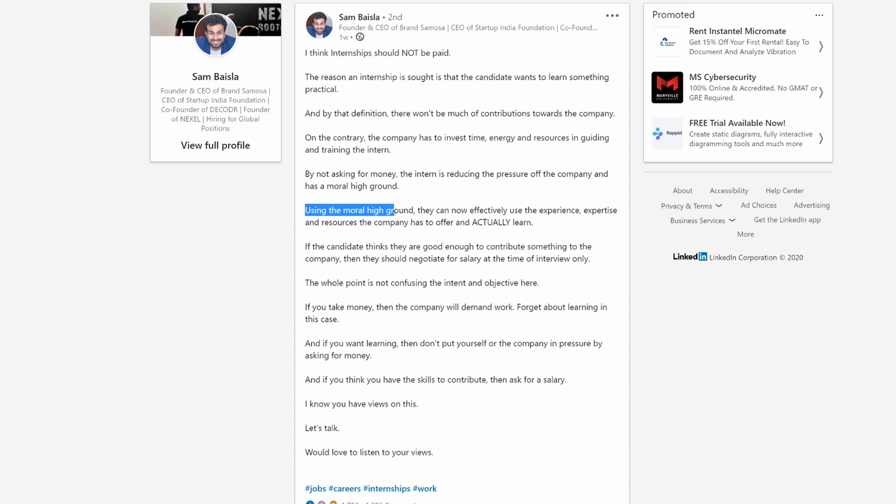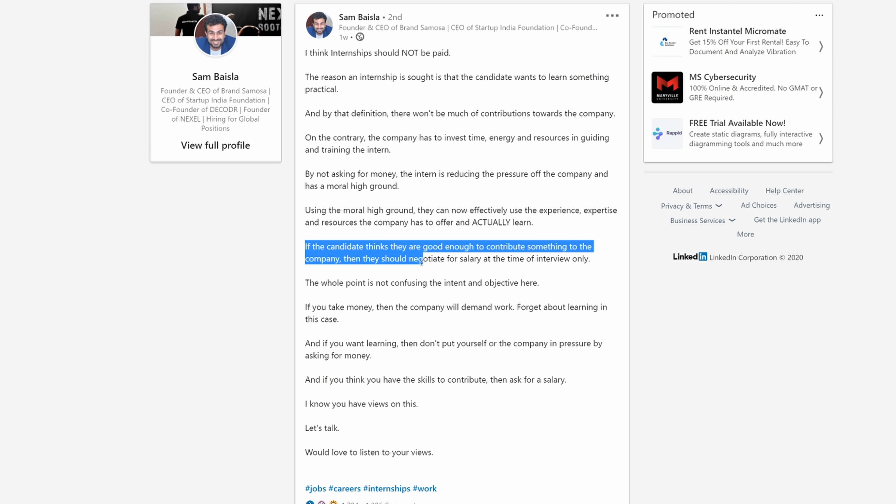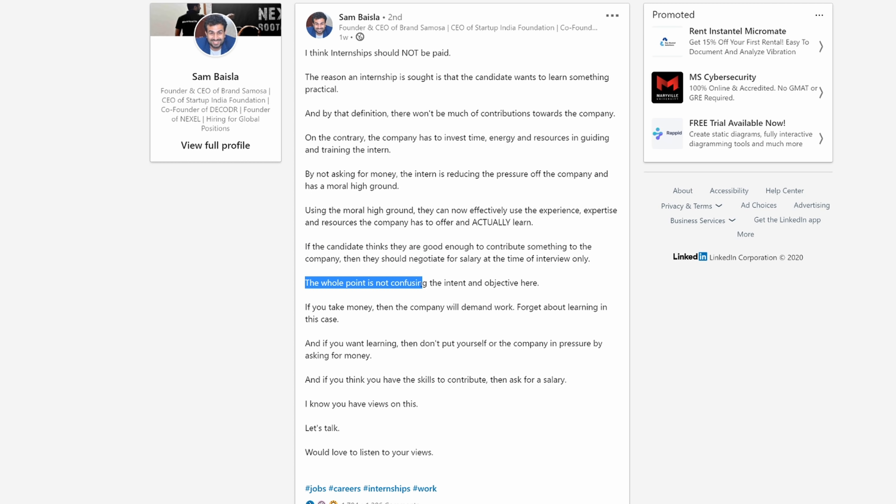Using the high moral ground, they can now effectively use the experience, expertise, and resources the company has to offer and actually learn. If the candidate thinks they are good enough to contribute something to the company, then they should negotiate for salary at the time of interview only.